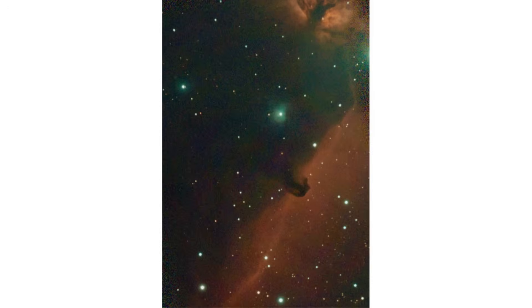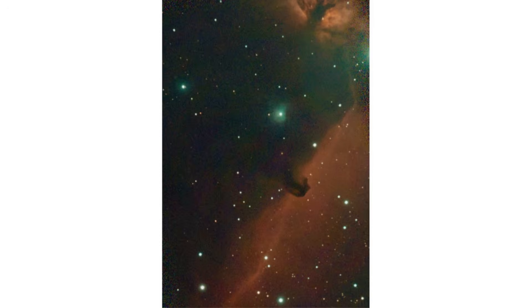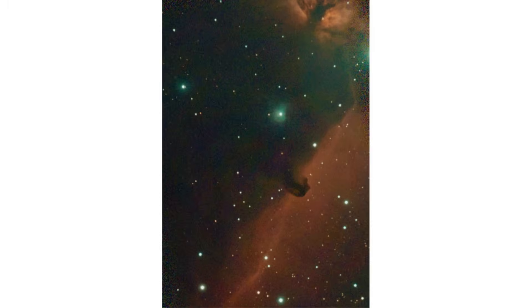This thing is 1,375 light years away from us. Now, a light year is the distance light travels at 186,000 miles per second in one year, which is 6 trillion miles, 5.878 trillion. We round up to 6 trillion miles, and this is 1,375 light years away. This is 8 quadrillion miles away from us. That's an 8 with 15 zeros behind it.